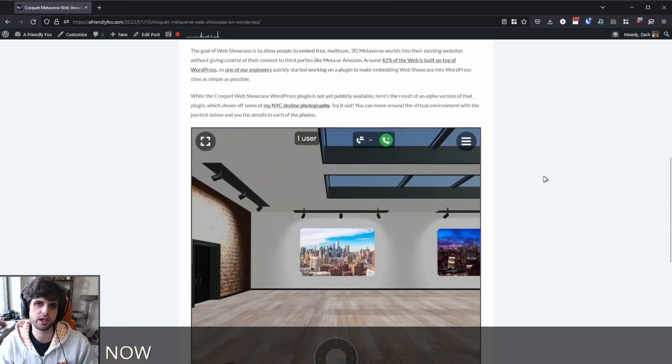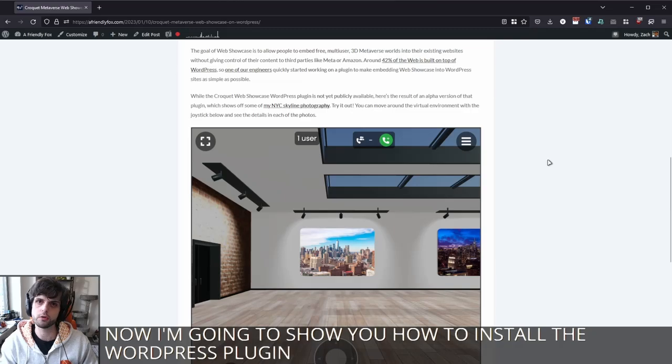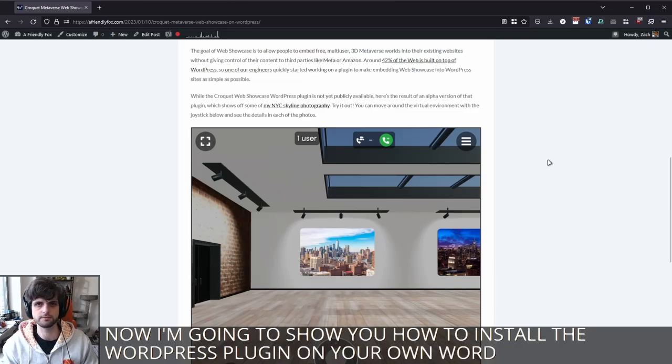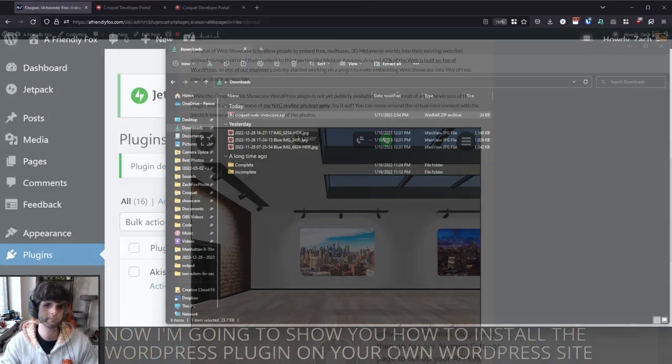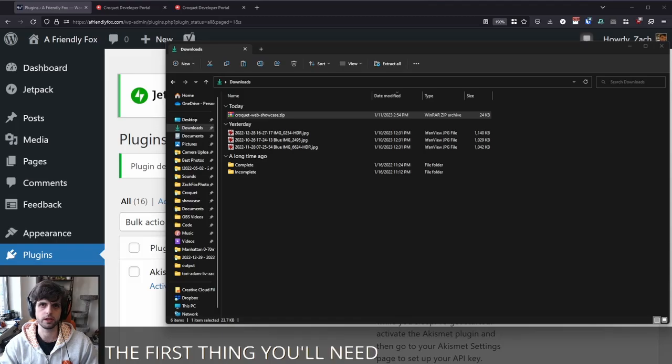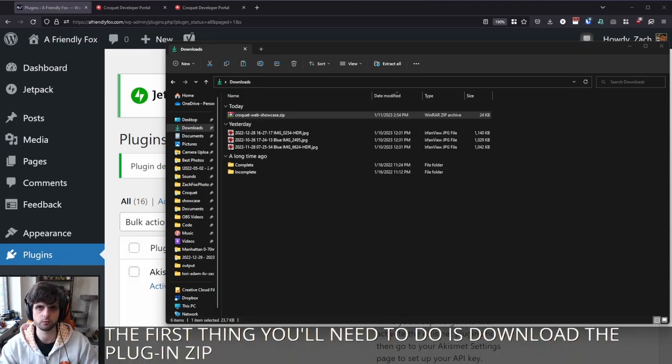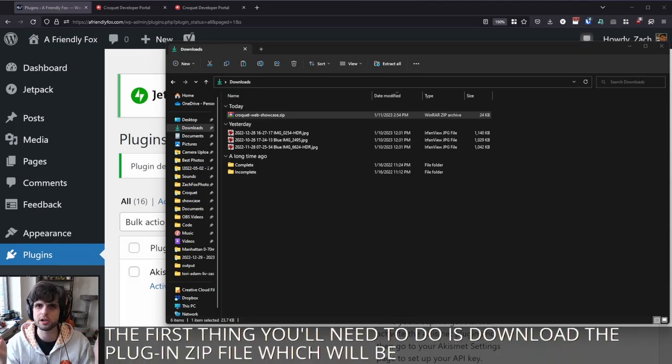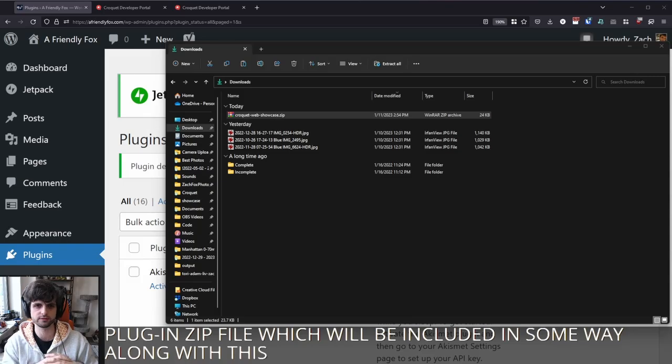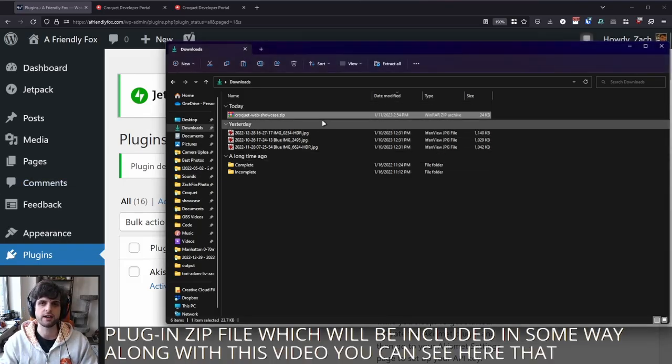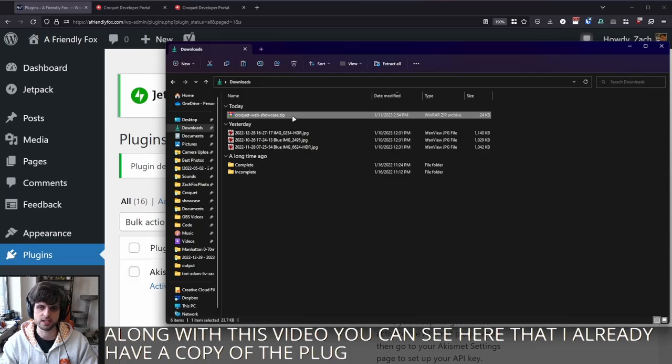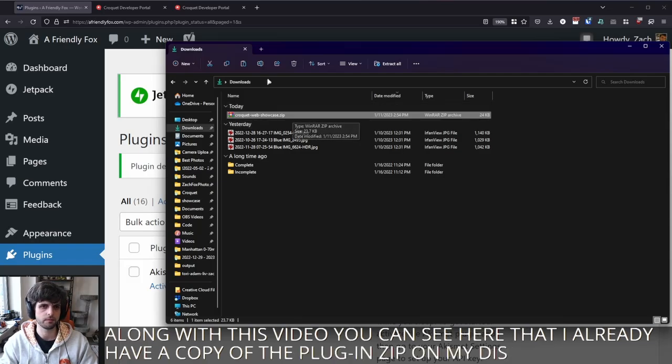Now I'm going to show you how to install the WordPress plugin on your own WordPress site. The first thing you'll need to do is download the plugin zip file, which will be included in some way along with this video. You can see here that I already have a copy of the plugin zip on my disk.